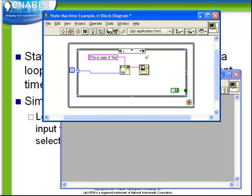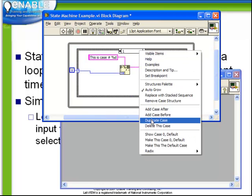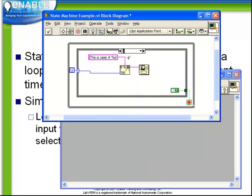So recall the third requirement was that we have a third case. Again, we're going to repeat the same process. Duplicate Case, which is going to automatically create case number 2.